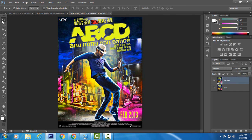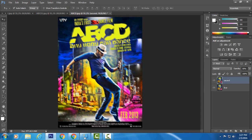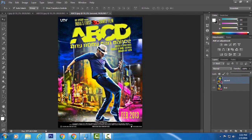Select the Move tool and press the right arrow key three times. You should now have a blurred image. Set the opacity of the second layer back to 100%, then hide the second layer by clicking on the eye icon next to the second layer.